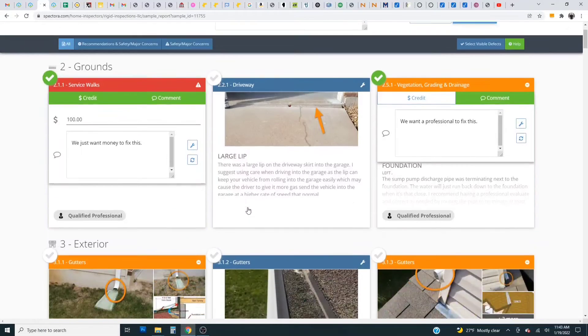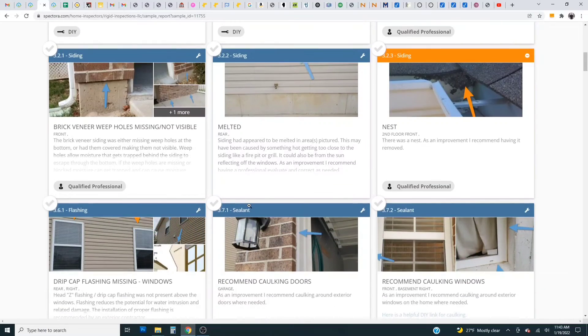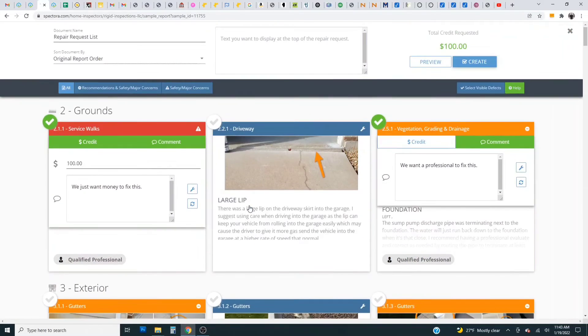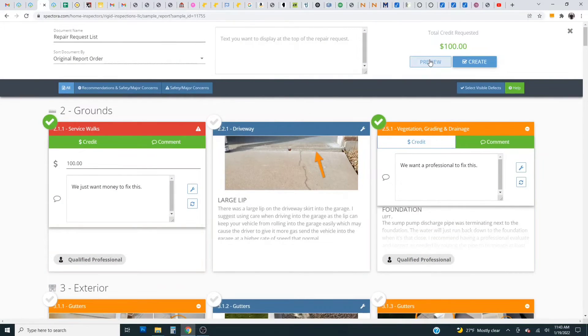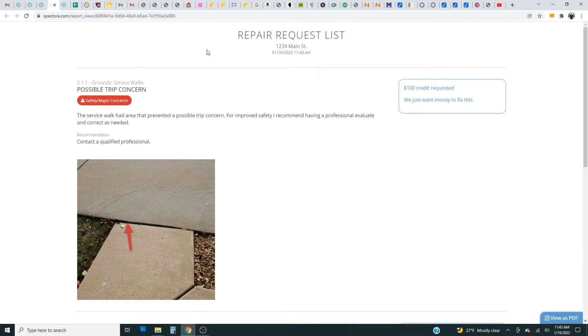So after you go through the entire list here of all the defects and click which ones you want the seller to fix you can click preview and this will give you a preview of what the report will look like.